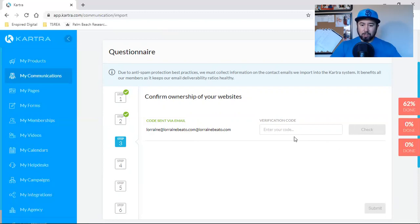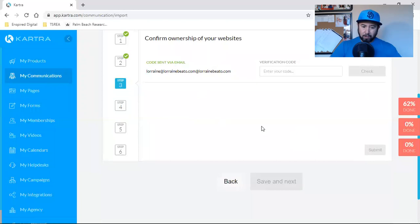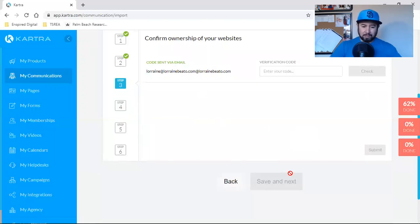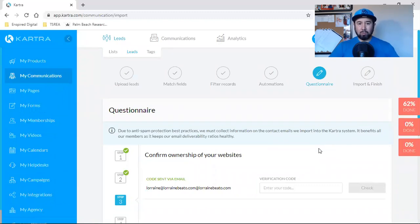So obviously put in the right email, check for the verification code, put it in right there. You will hit submit. They'll verify it. You'll go to step four, five, six. And that's it, you guys. So that is how you import your list.